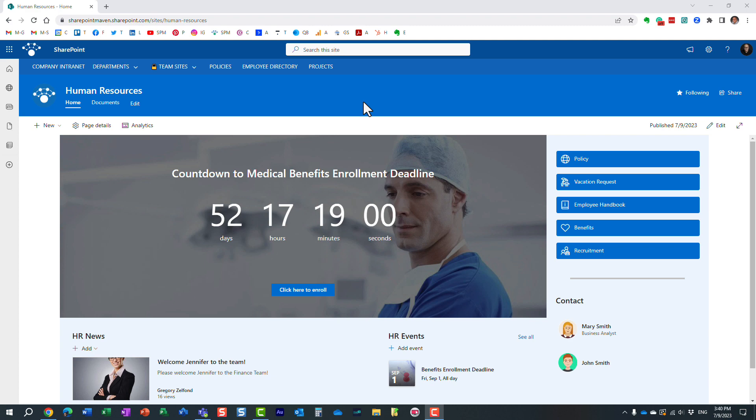Hello, this is Greg from SharePoint Maven, and in today's video, I would like to introduce you to a feature called SharePoint Page Section Templates.